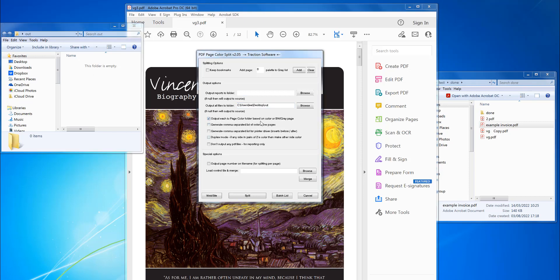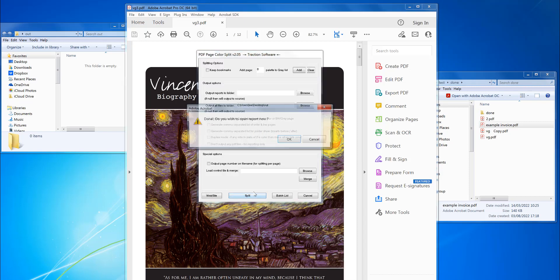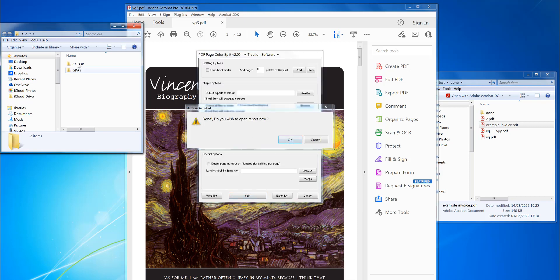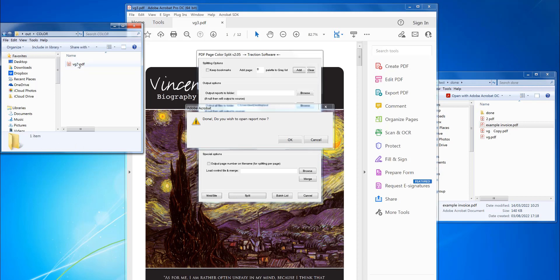So that's it, just click split. That's now processed. As you can see it's created two folders there, so color is just the color pages.